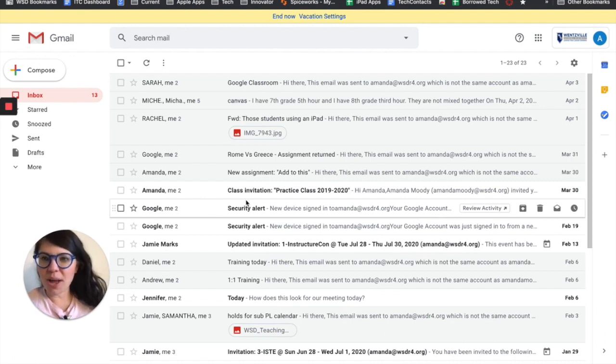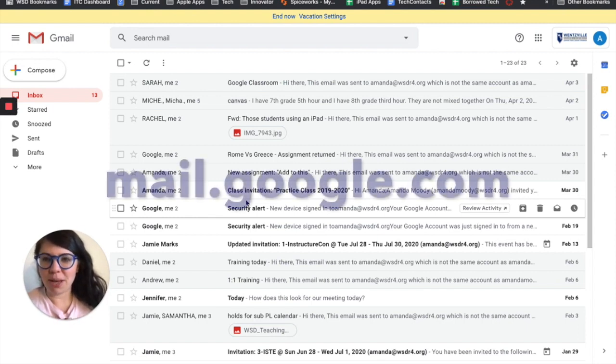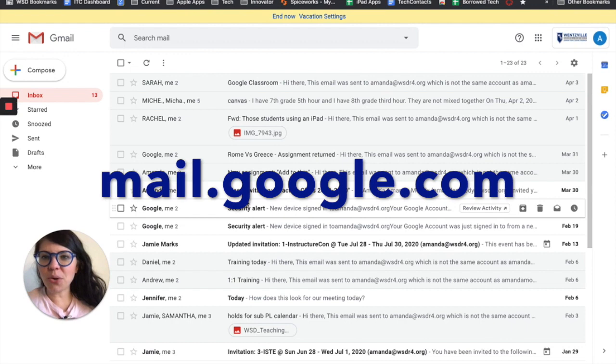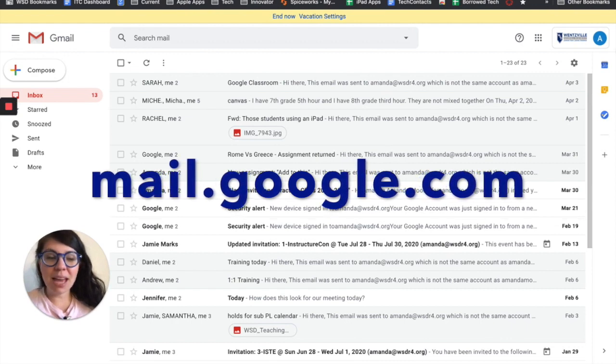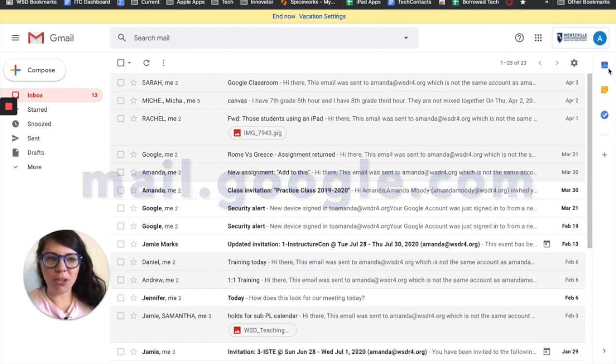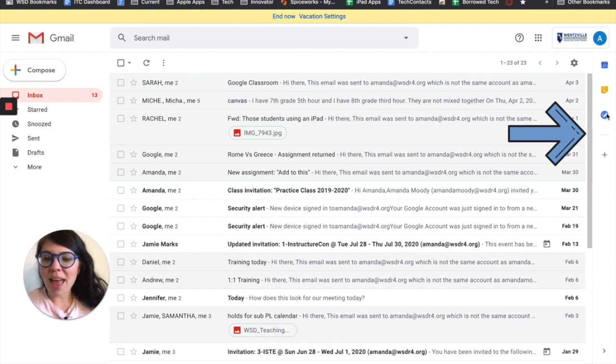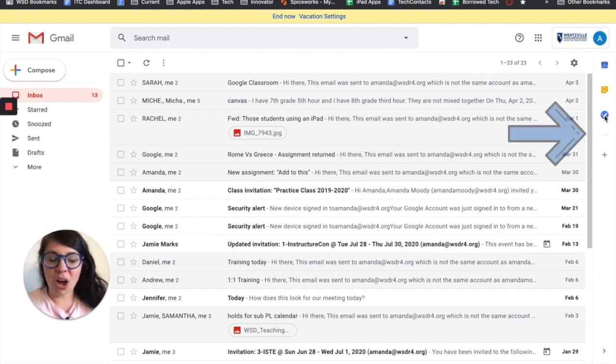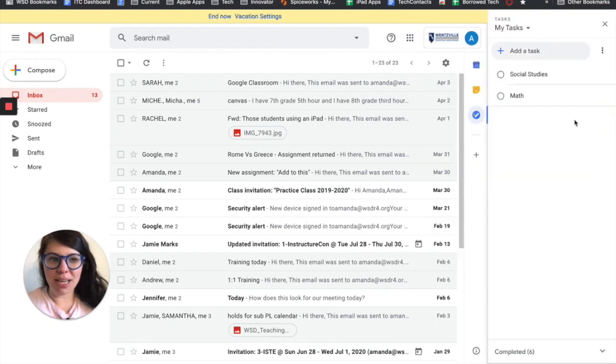So let's go ahead and navigate to our Gmail because that is where you can find Google Tasks built right into your email. So let's go to mail.google.com and on the right hand side there's a built-in toolbar. You're going to see your Google Calendar link there, Google Keep, and the last little icon there, that blue circle is our task list. So let's go ahead and click it and open it up.